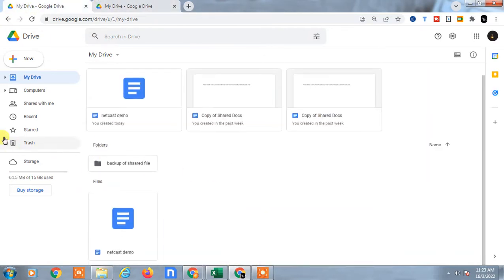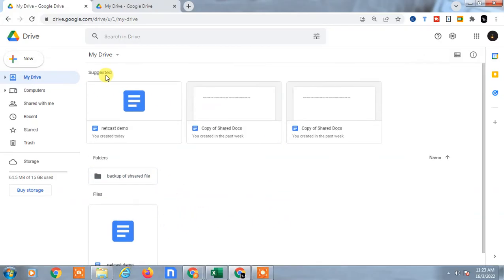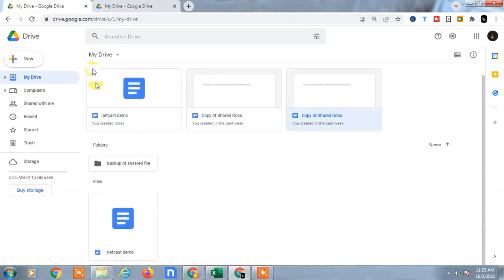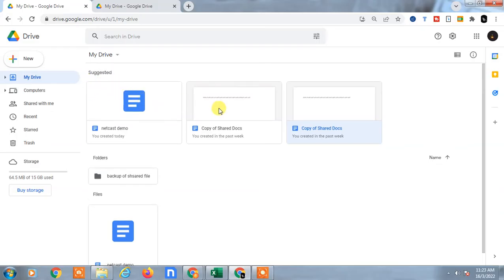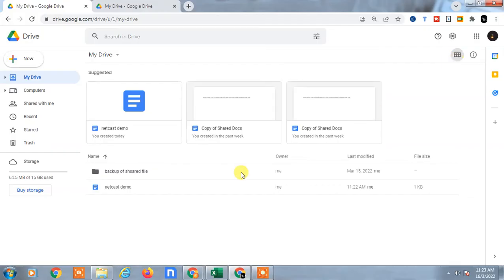First, here you can see in this Google Drive, if I click on My Drive, you can see there are two items — one is a folder and one is a file. This suggestion shown here is not a file, it is like recent activities. So I have only one folder and one file.